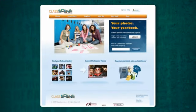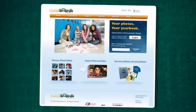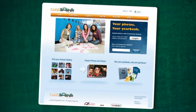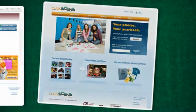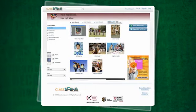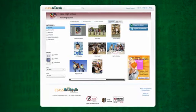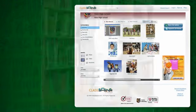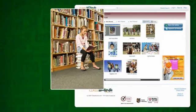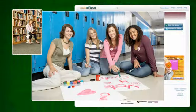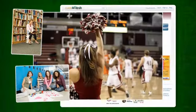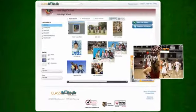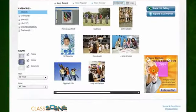Launched in 2008, ClassScene was the first secure yearbook image and video gallery in the market and still the best. ClassScene is a great tool for gathering content and sharing it with your school community.